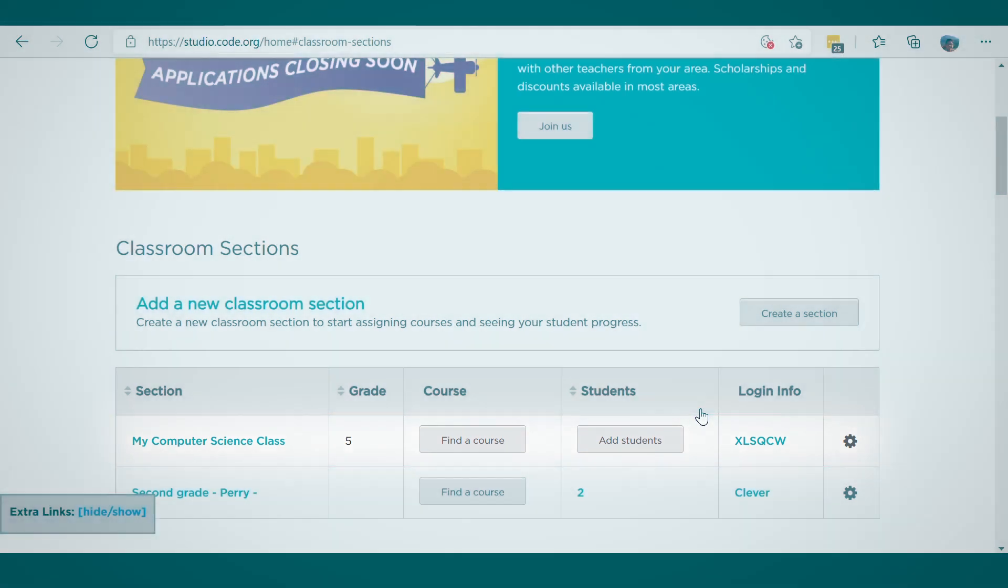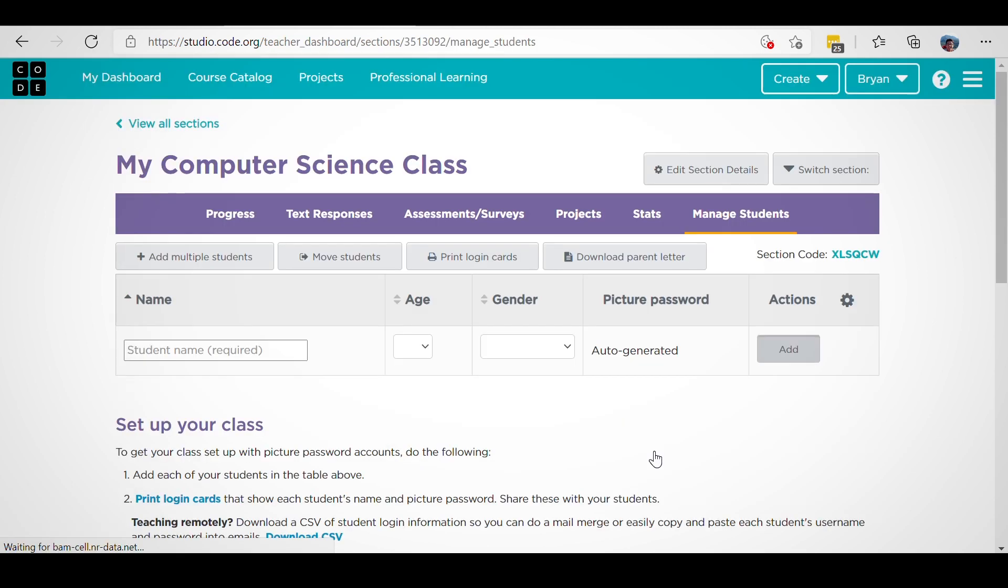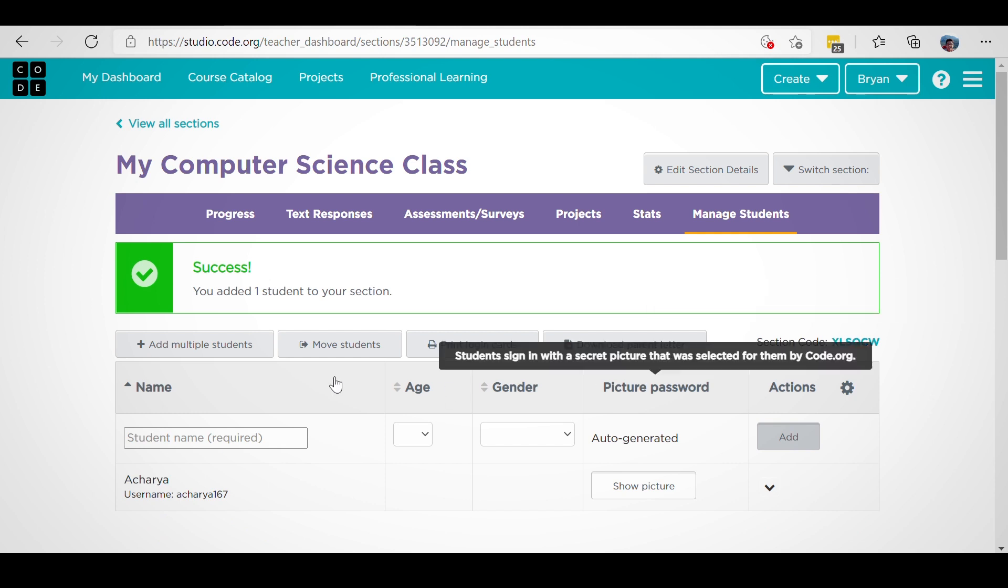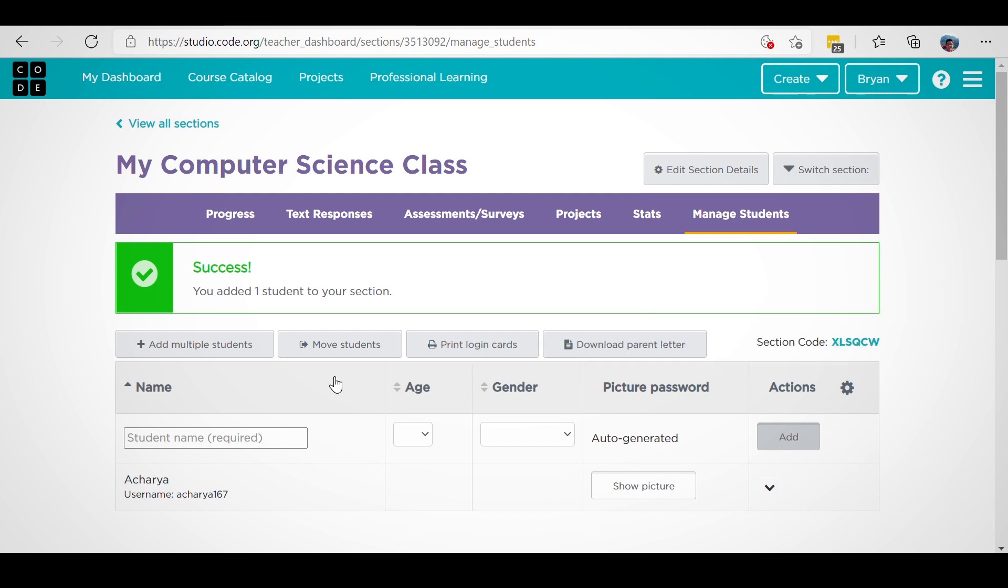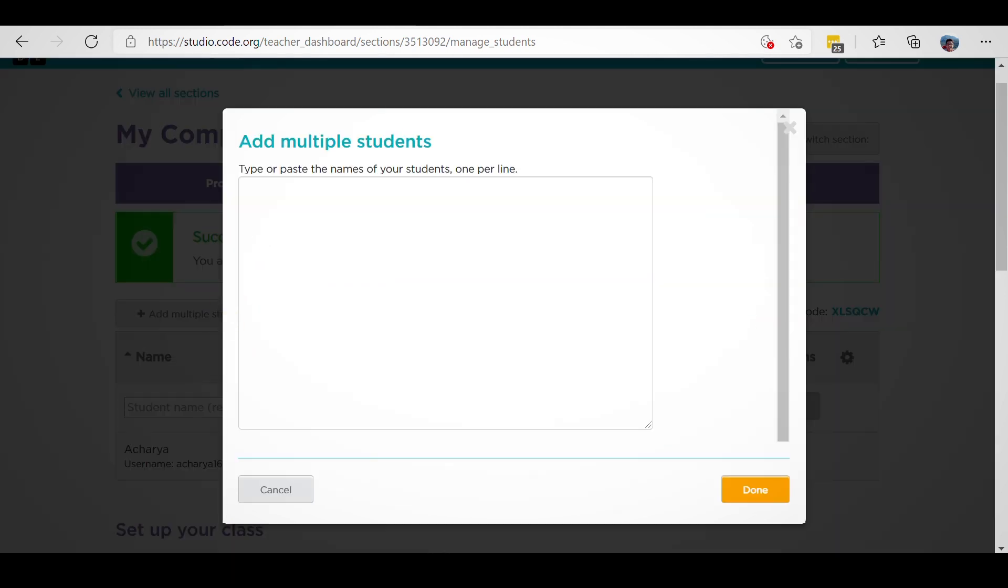If you selected Picture Passwords or Secret Word logins, click on the Add Students button to add students to your class. You can add students one by one or add multiple students by clicking on the button that says Add Multiple Students.